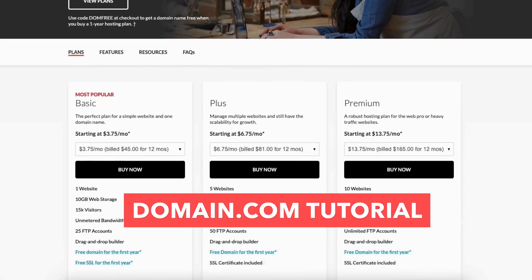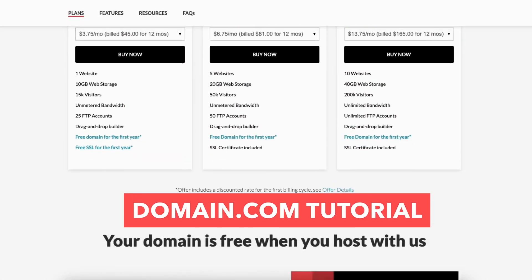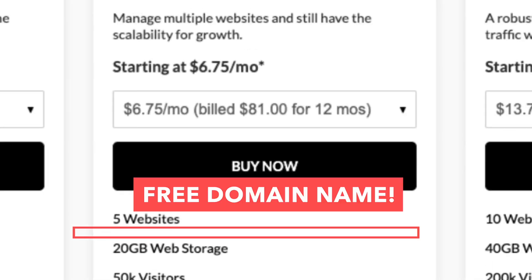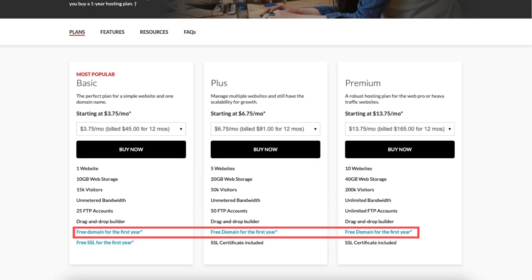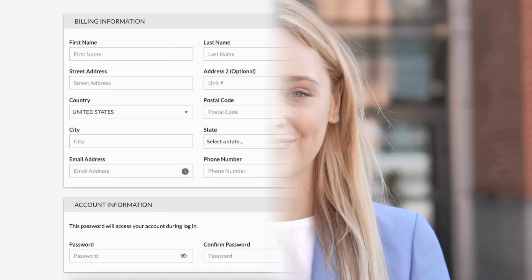In this Domain.com tutorial video, I'm going to be going over how to get a Domain.com free domain name step by step from start to finish.